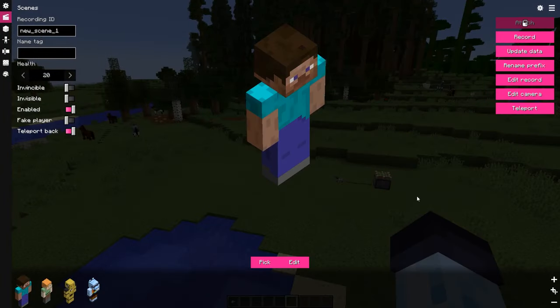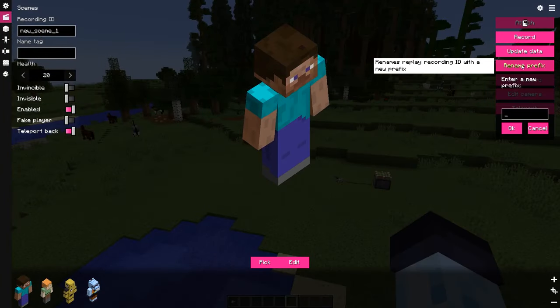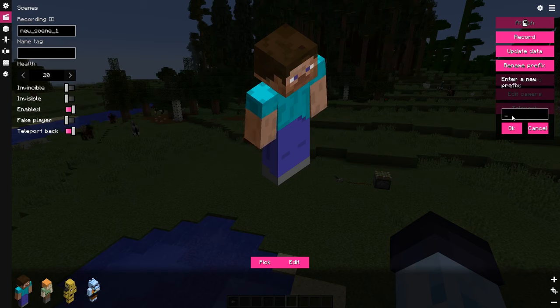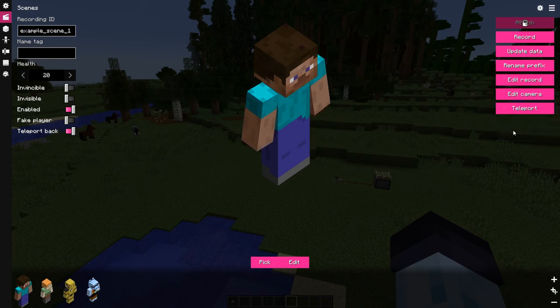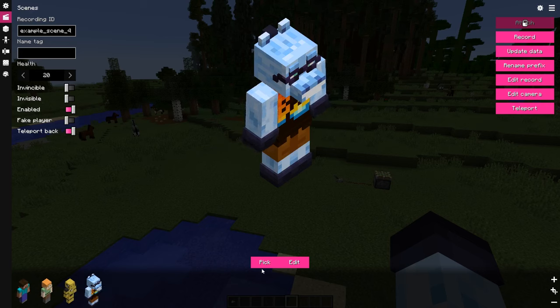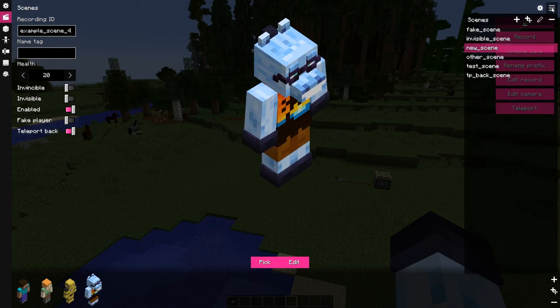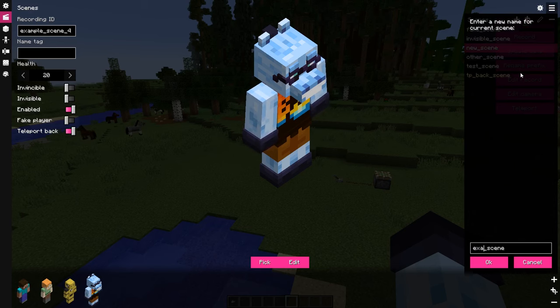Rename prefix button allows to quickly rename all the recording IDs in this scene. The way it works is you input a new prefix, and then it goes through every replay and replaces everything before the last underscore with the new prefix that was given. This can be used to change the prefix of the recording IDs after you duplicate a scene.